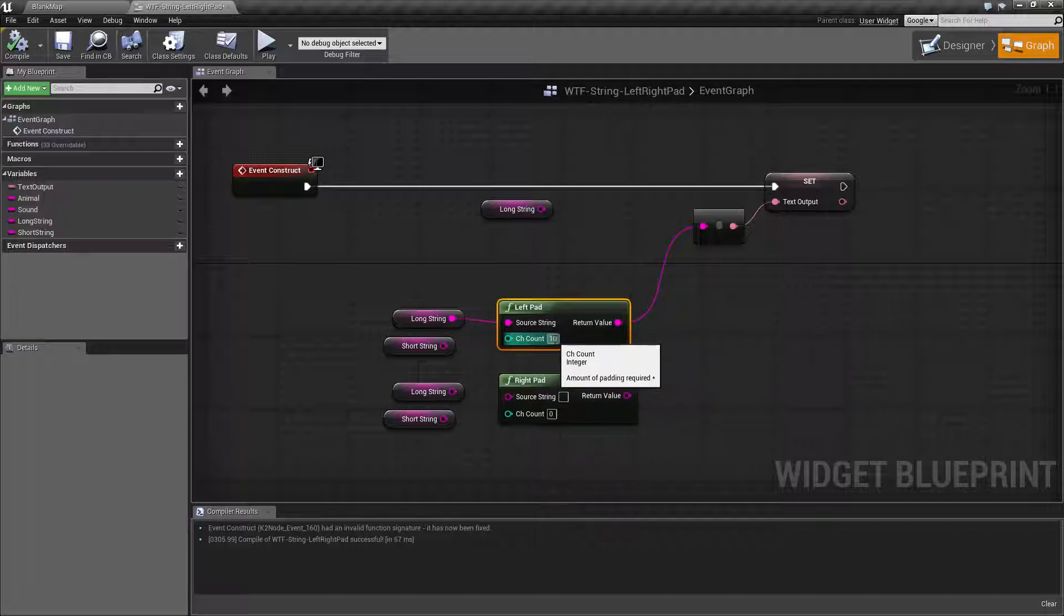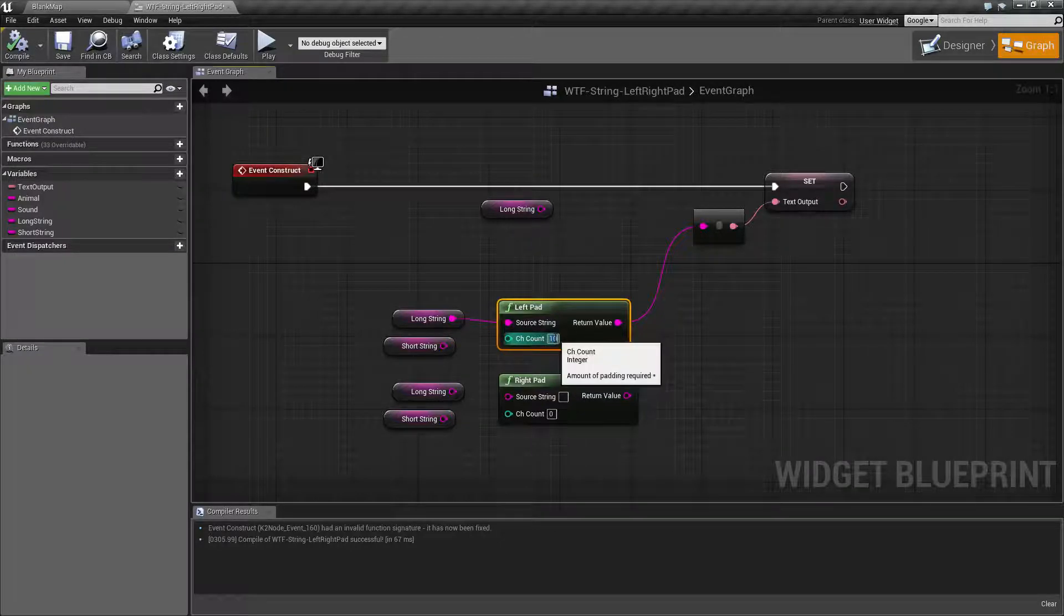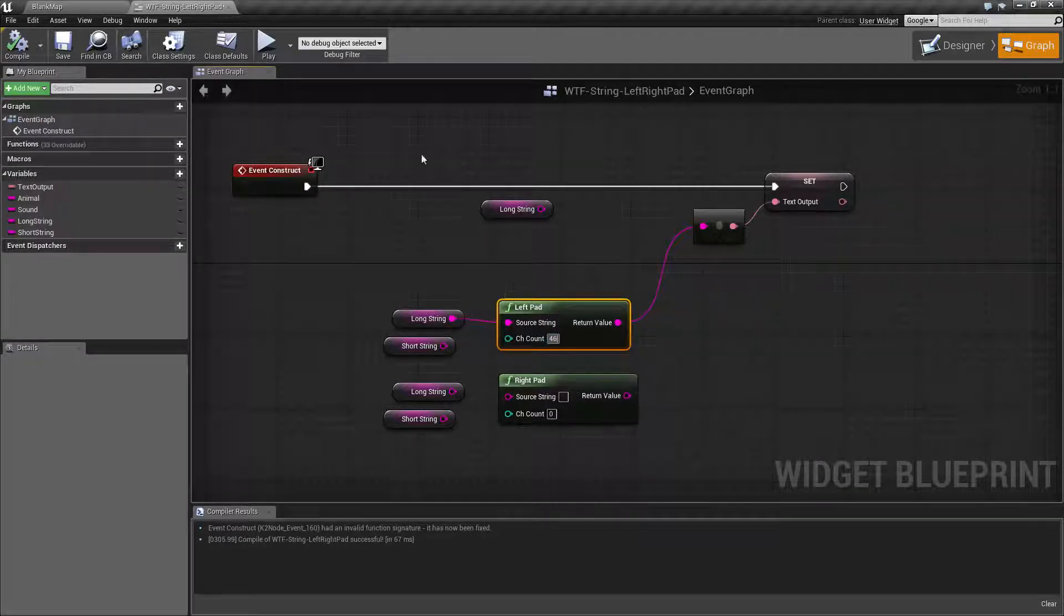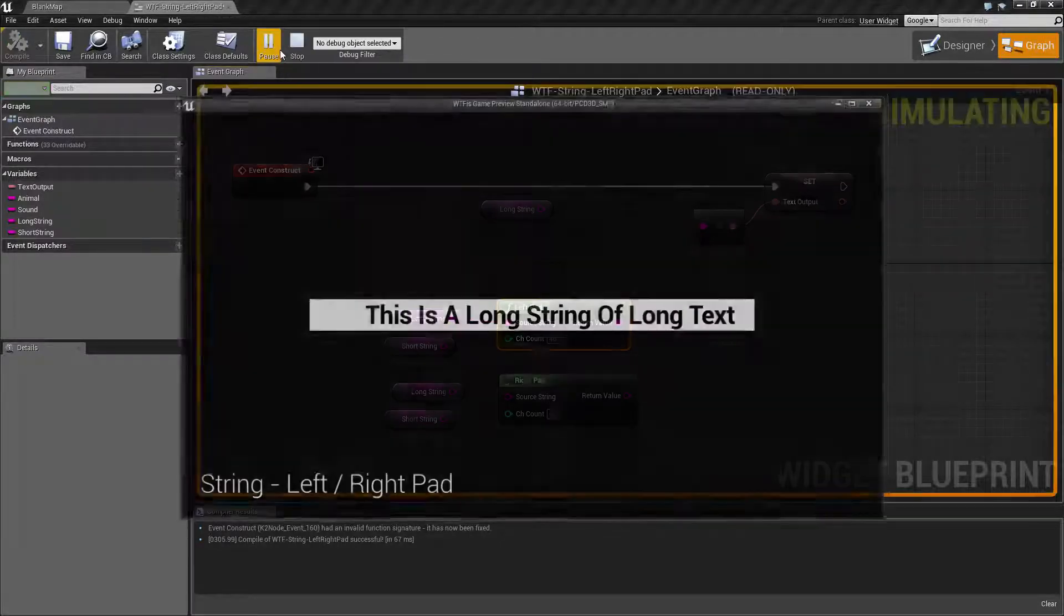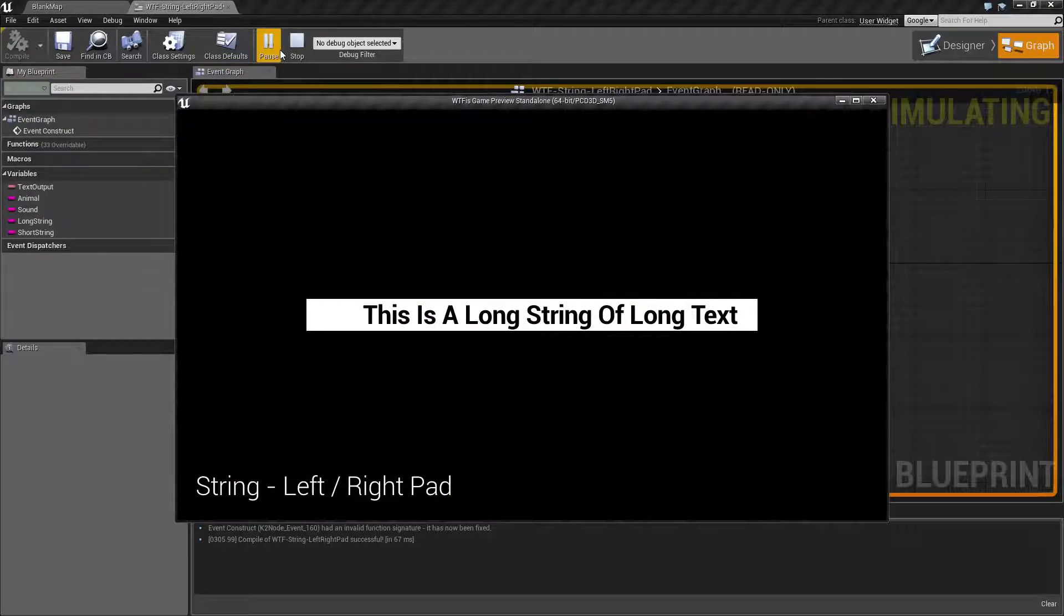So let's say you wanted your string to be forty-six characters long. If I can type in forty-six and we hit play, this time you're now going to see we actually have more spaces on the left-hand side.